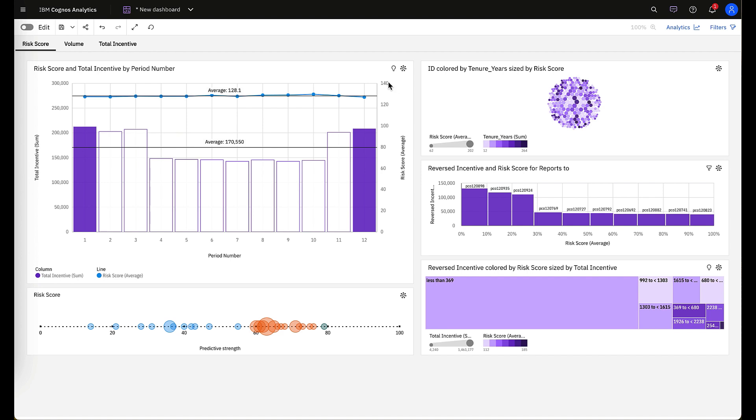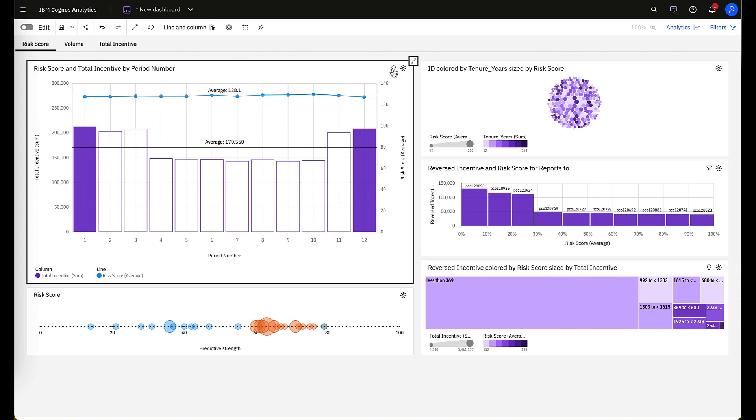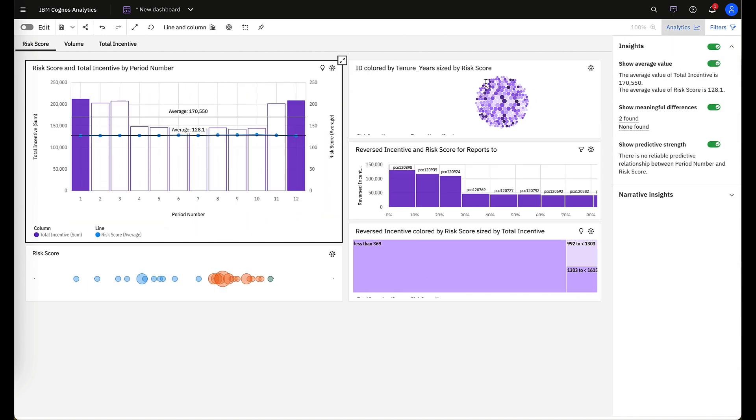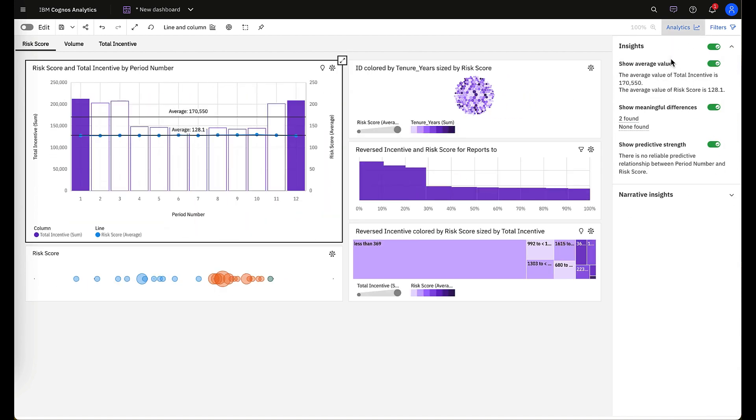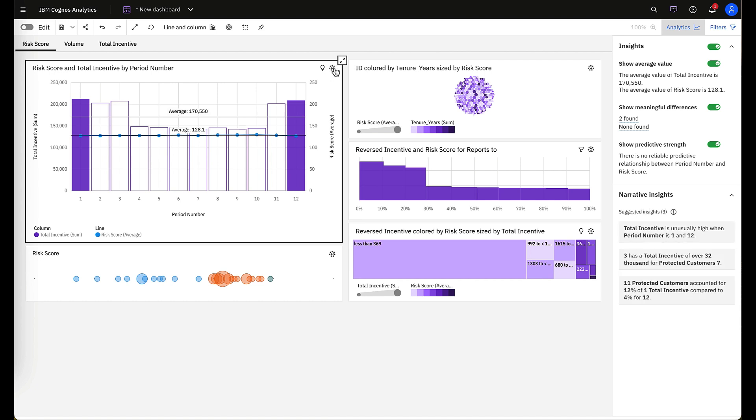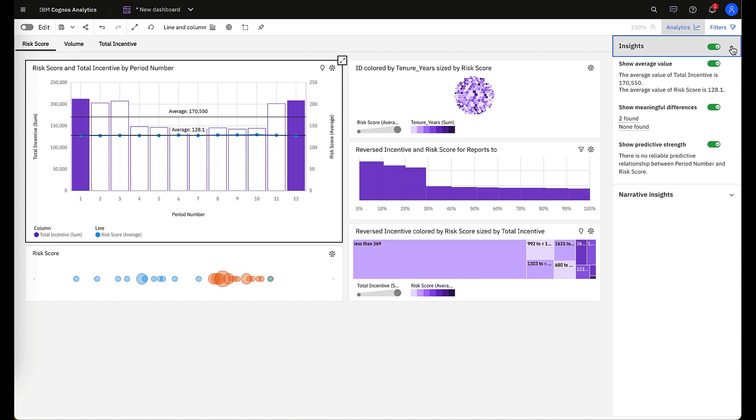On each individual visualization, you have the ability to click the light bulb to see your analytical insights, and if you click the radius icon right next to it, you'll be able to initiate your narrative insights as well. This is extremely helpful when you're trying to analyze specific visualizations and dashboards and you need to share these insights with team members.